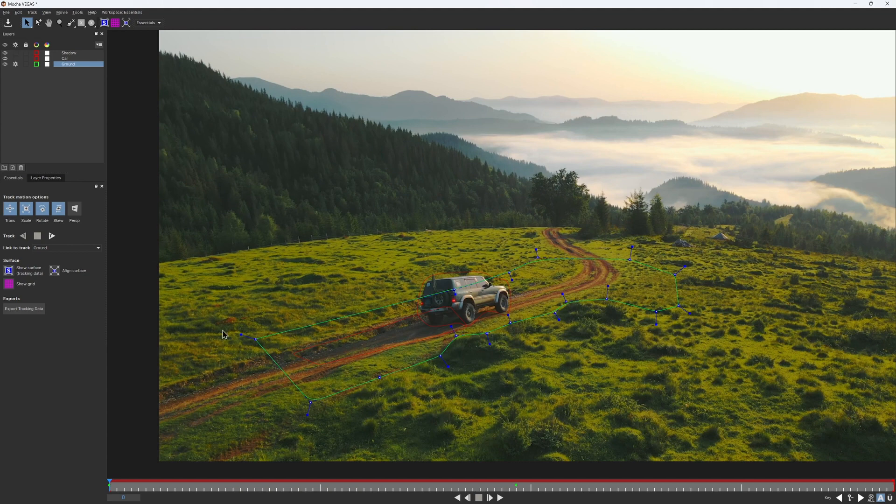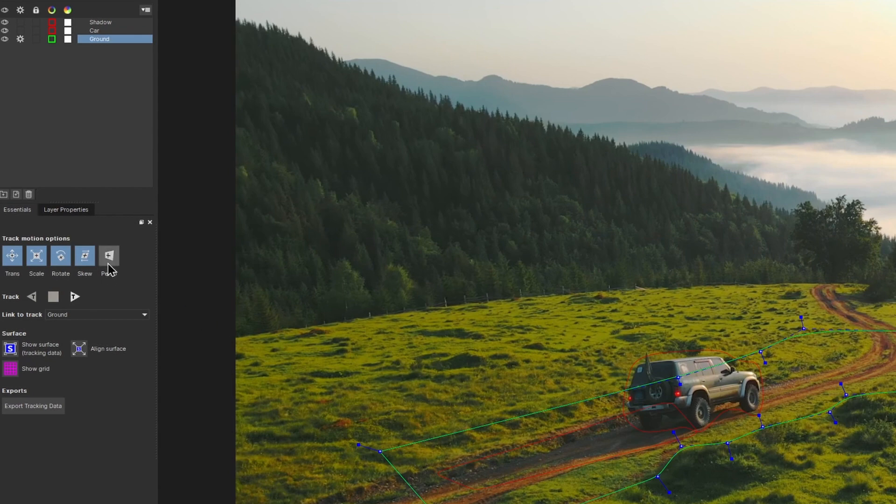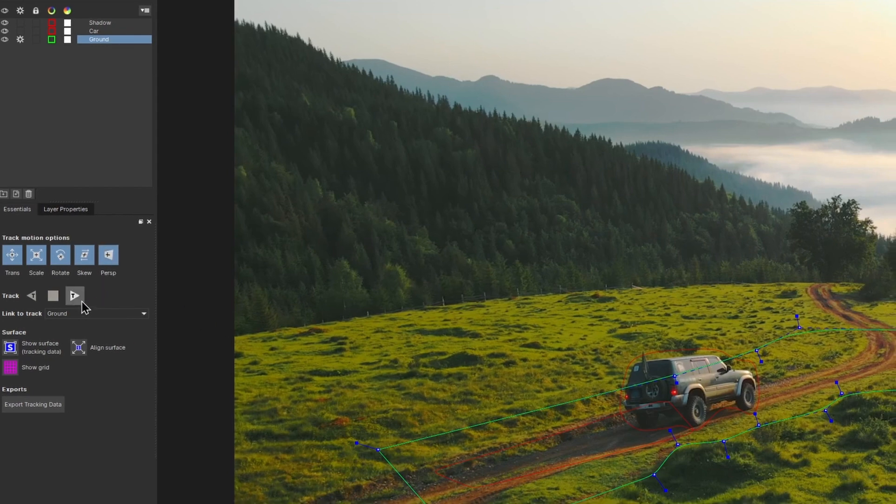This is a pretty wide shot that has parallax changes, so to get a proper ground check, we need to track it with the perspective turned on. And let's give it a first shot.